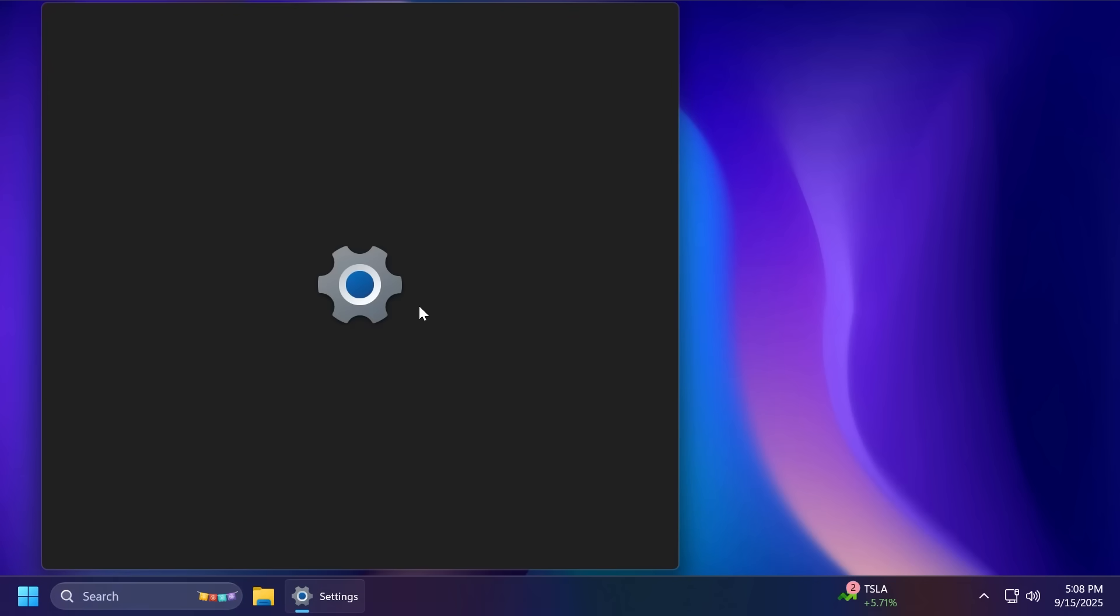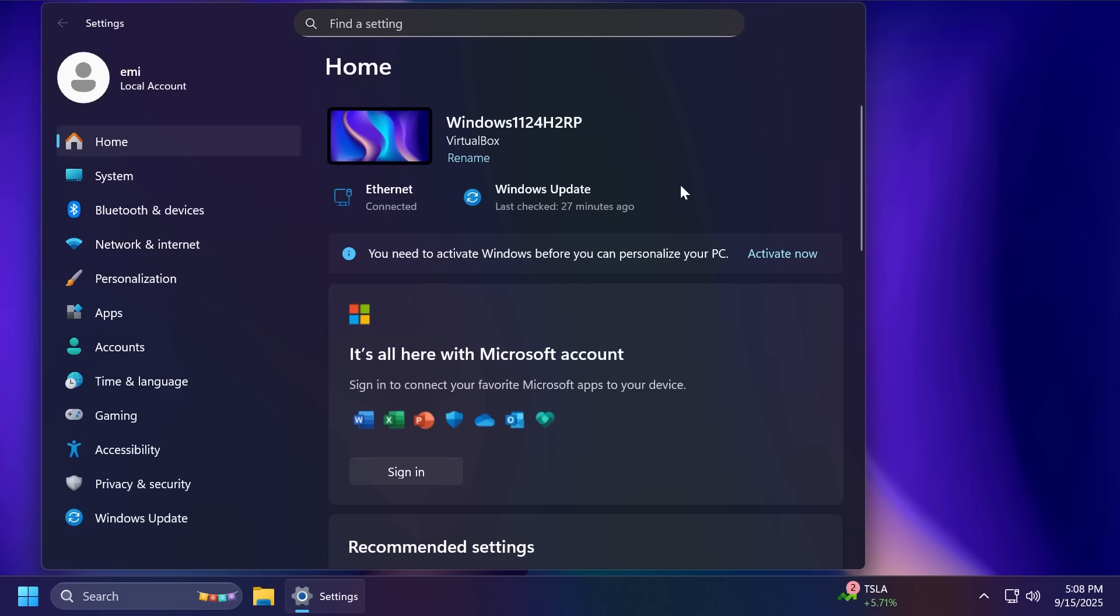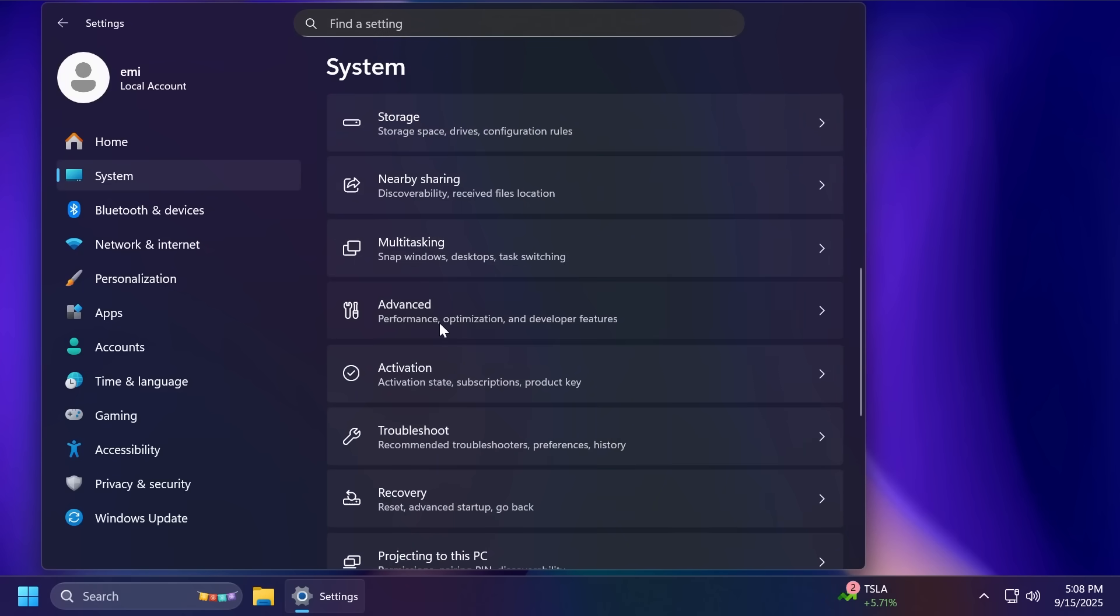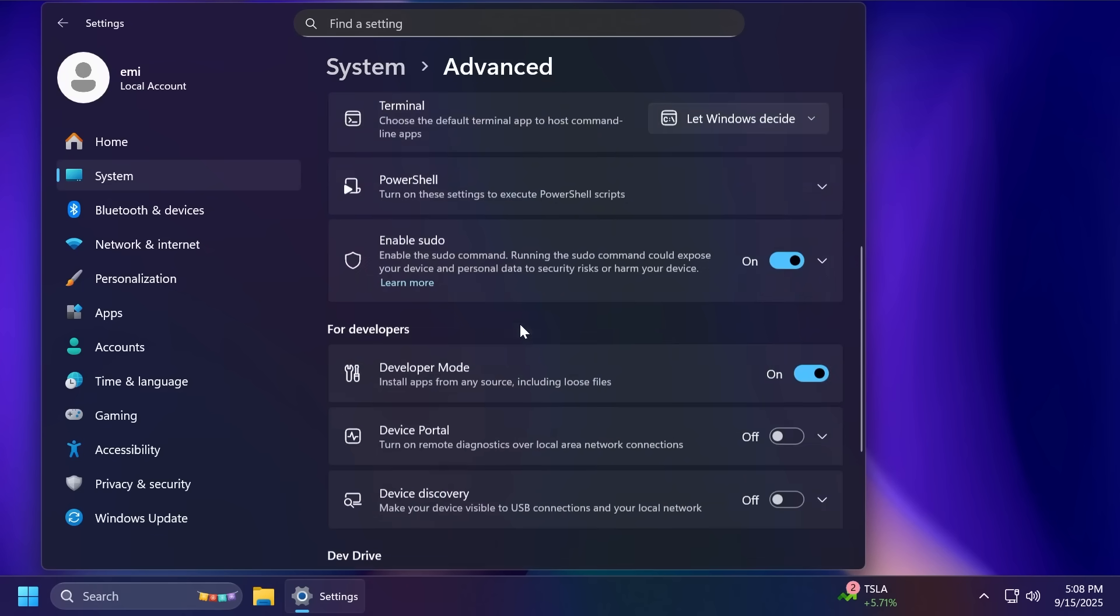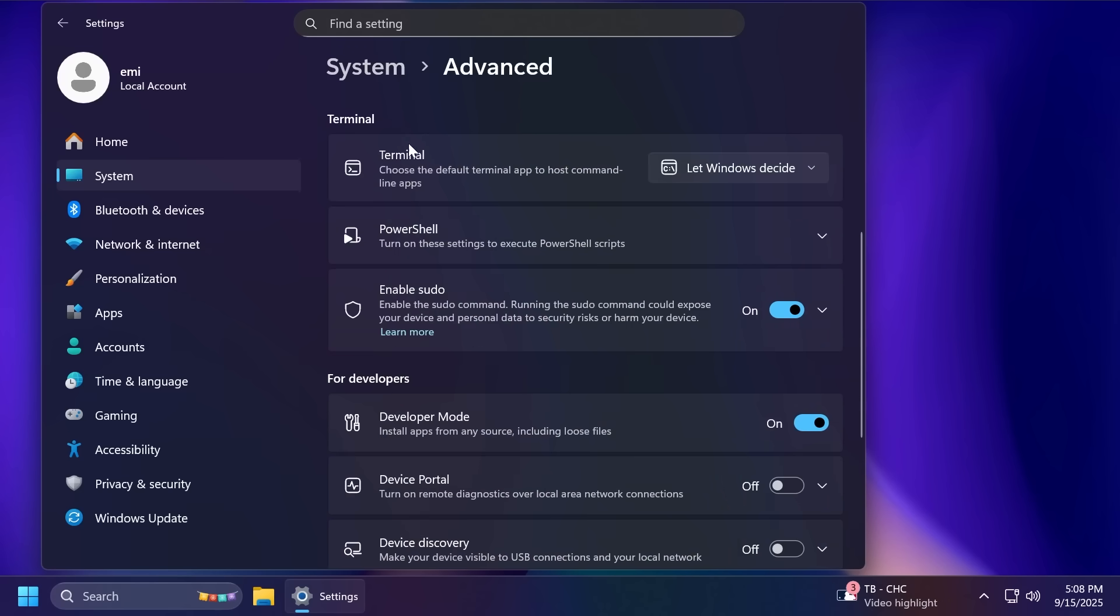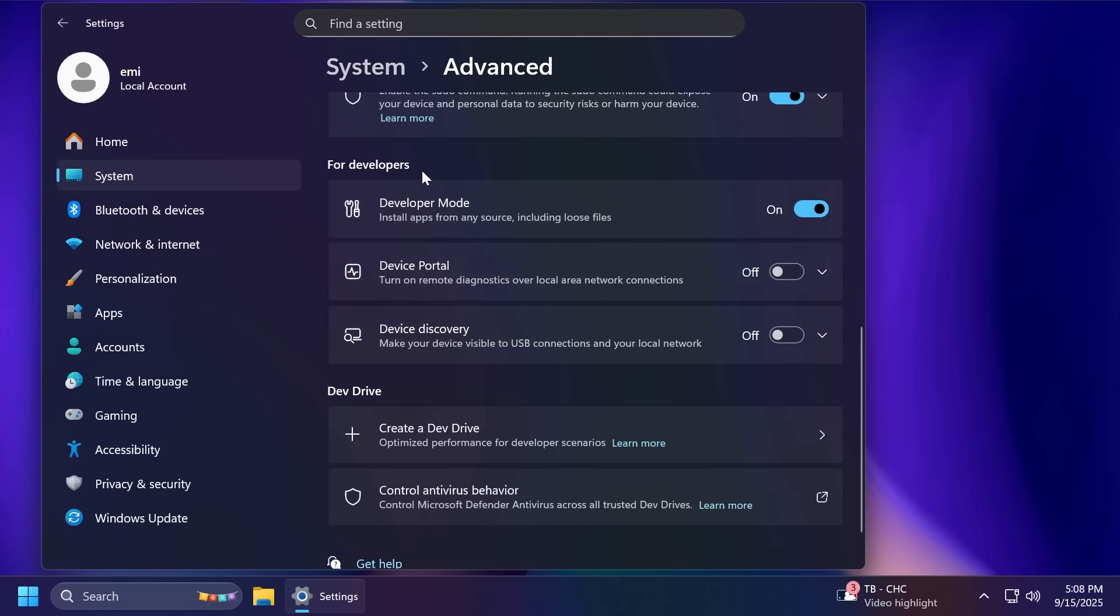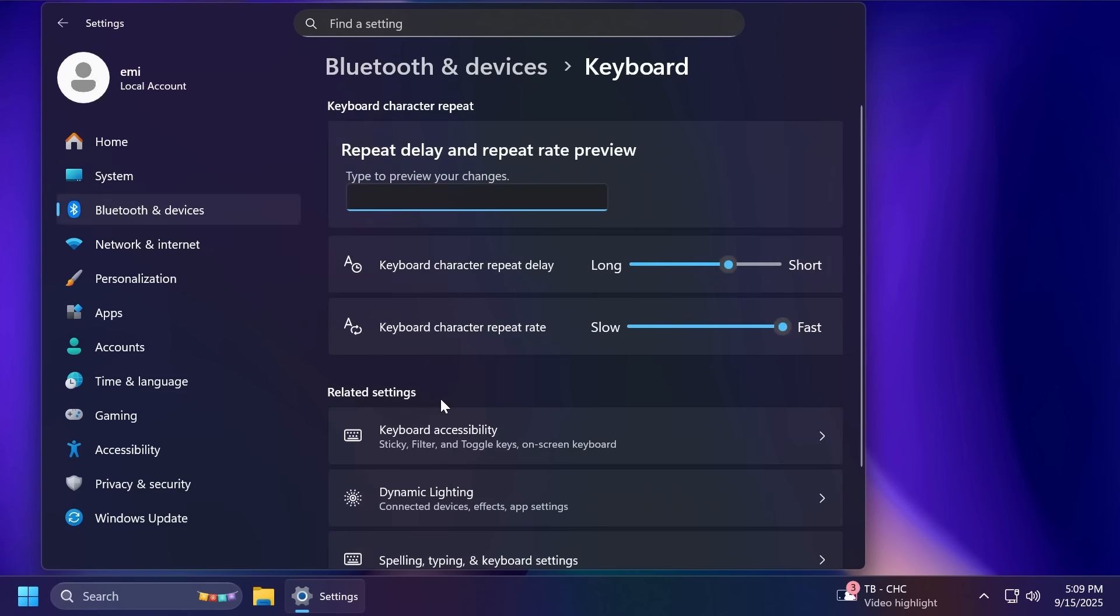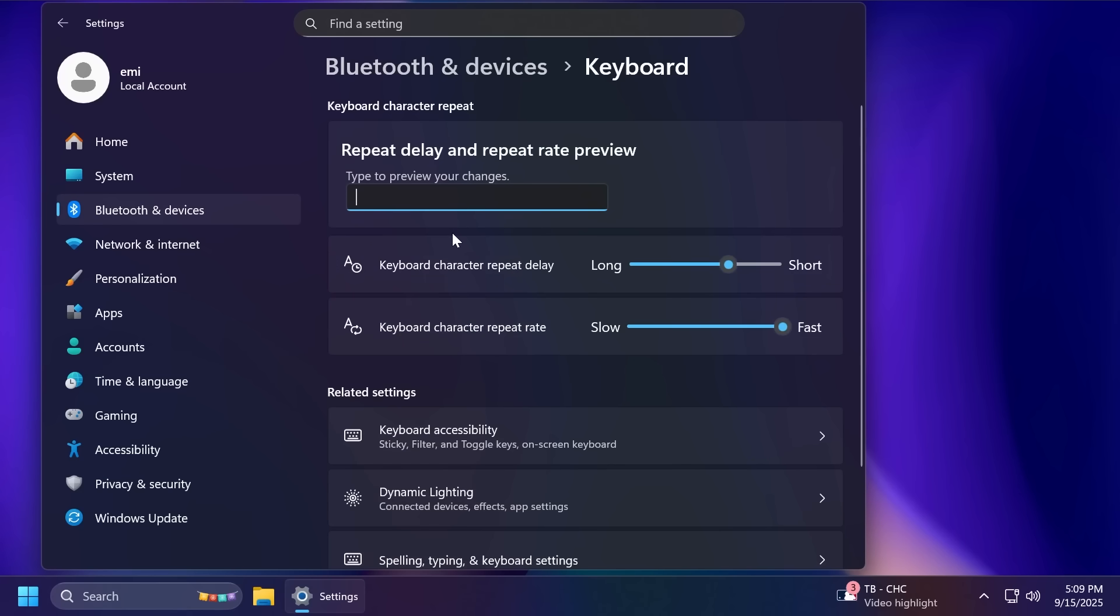And finally, we have a whole bunch of new things and changes inside the Settings app. First of all, Microsoft is re-adding the Advanced Settings page in this build. This was temporarily disabled, but you can now find it again inside the Settings app and System. And it includes a lot of options that you can use and that are pretty useful. For example, enabling the End Task button or customizing File Explorer or changing options related to Terminal and for developers. Inside Bluetooth and Devices, Microsoft is adding a Keyboard Settings page where you're going to find the options for Keyboard Backlight and Keyboard Character Repeat options that were basically moved from the old Control Panel.